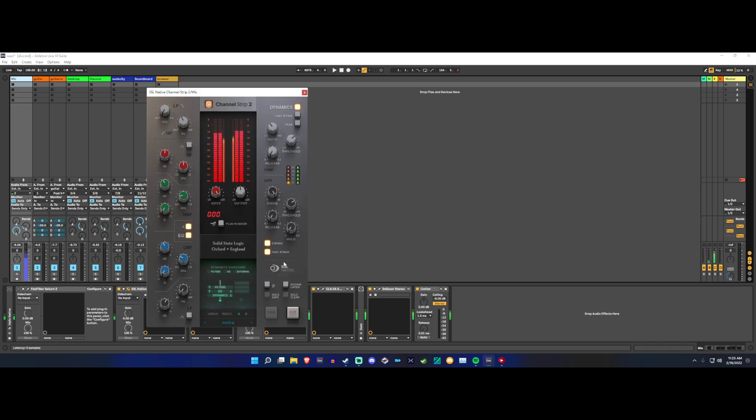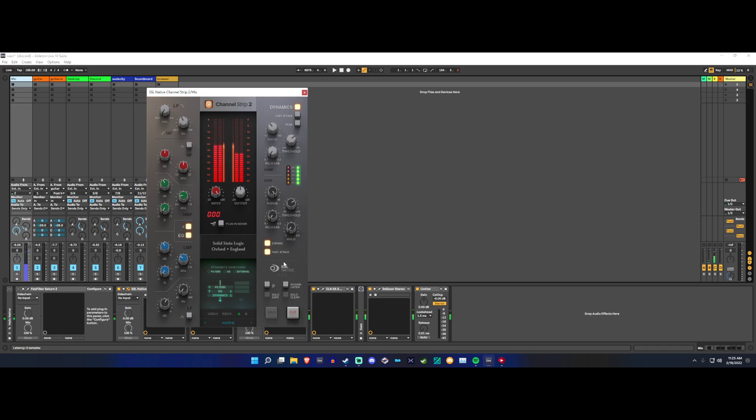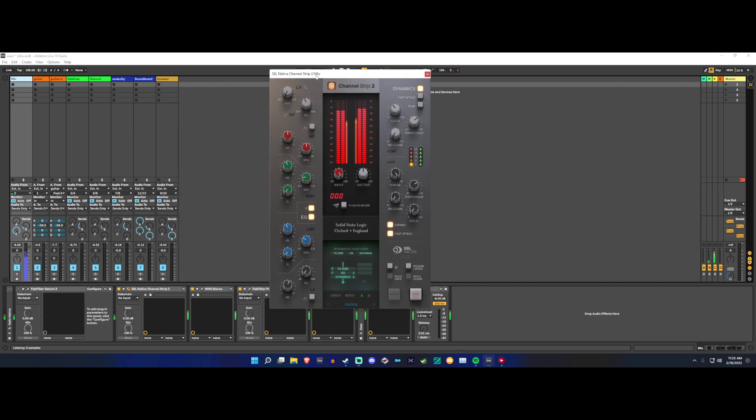So this plugin is really neat because it works to do everything at once. Because it's the channel strip, that's what they're for. You get everything. You get a low-pass filter. I don't use it, but if you really wanted to cut down the highs, you can do that with that.